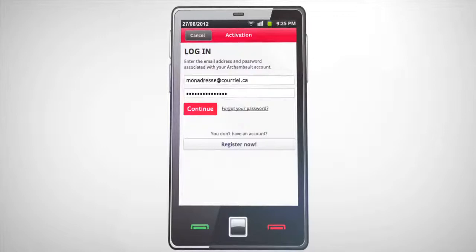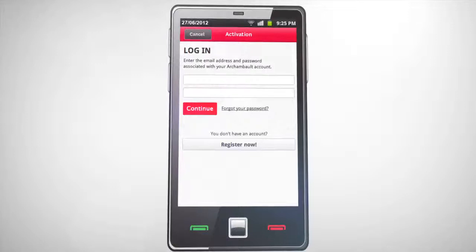If you are a new user and do not yet have an Archambault account, you just have to click on the Register Now link and fill out the short registration form.